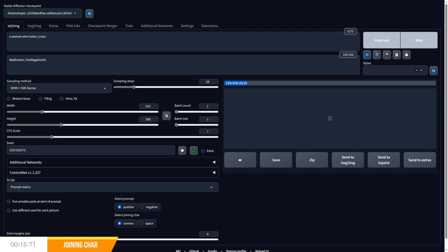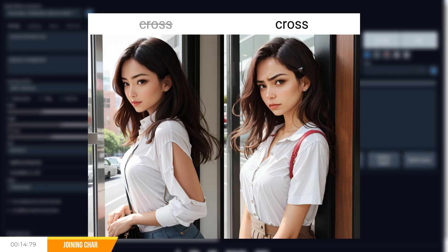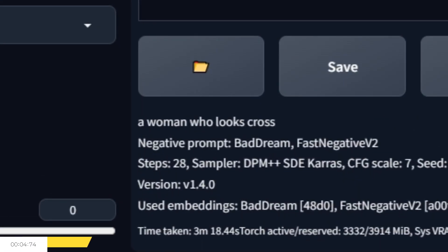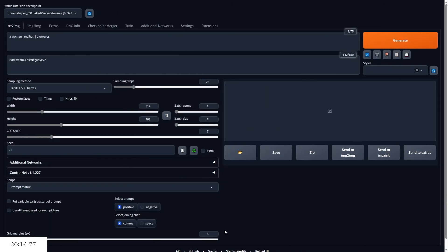If I use space however, we'll get a prompt 'a woman who looks cross', which could determine a facial expression. This can be seen quite easily in the generation data, where we have either a comma or a space being used in place of the horizontal line, depending on the option we select.